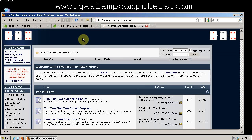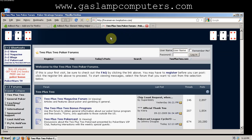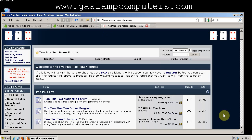Okay, so Adblock Plus has blocked this top banner ad, this banner ad to the left here and collapsed it, and this banner ad to the right.